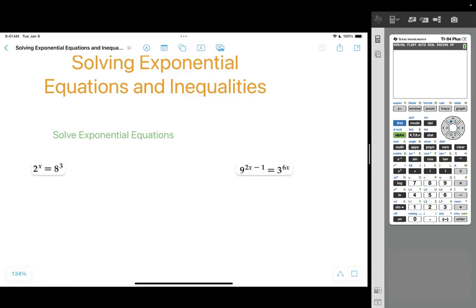We're going to learn how to solve exponential equations and inequalities. The main thing we're going to be doing is taking two exponential expressions that do not have the same base and rewriting them so that they do have the same base.